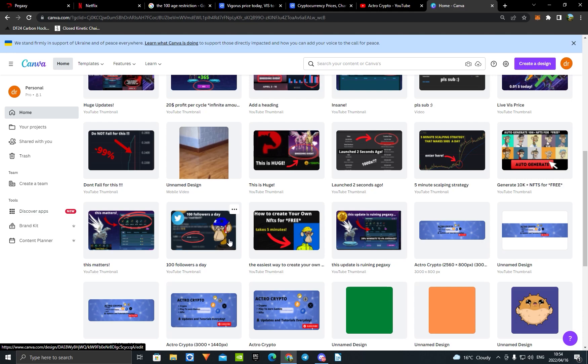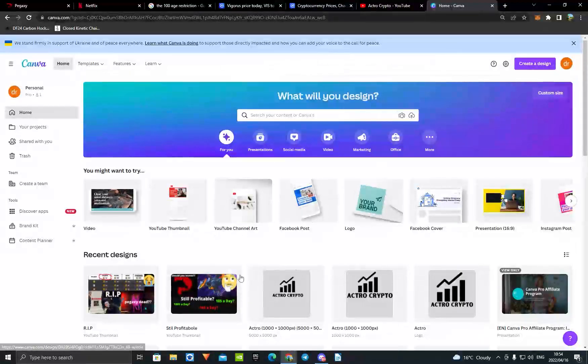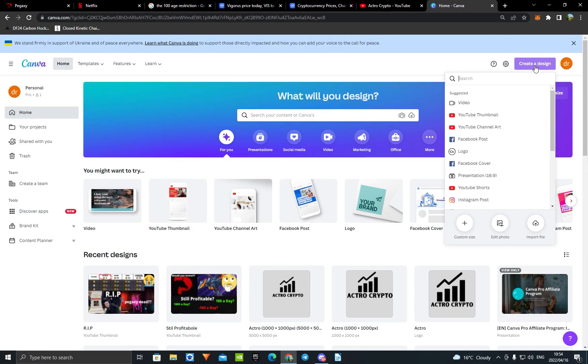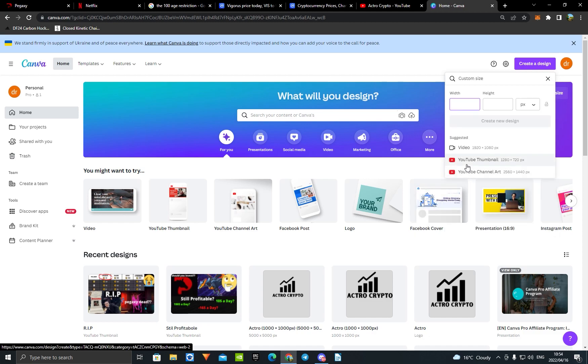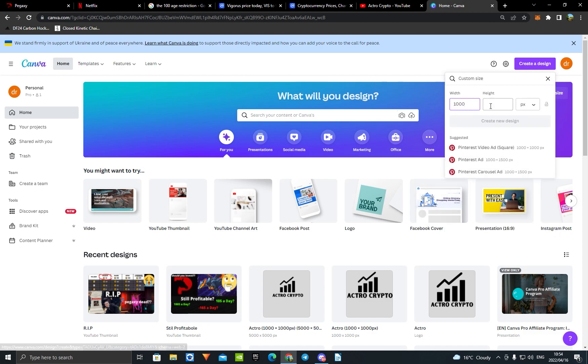First, come to the link in the description and press on it — it's going to take you to the Canva site. If you click my link you're going to get some extra things. Then you want to sign up for the pro plan; you can sign up for a free trial or just pay around $10 per month. Then come to this page, press 'Create Design', press 'Custom Size', set the width to 1000 and the height to 1002.